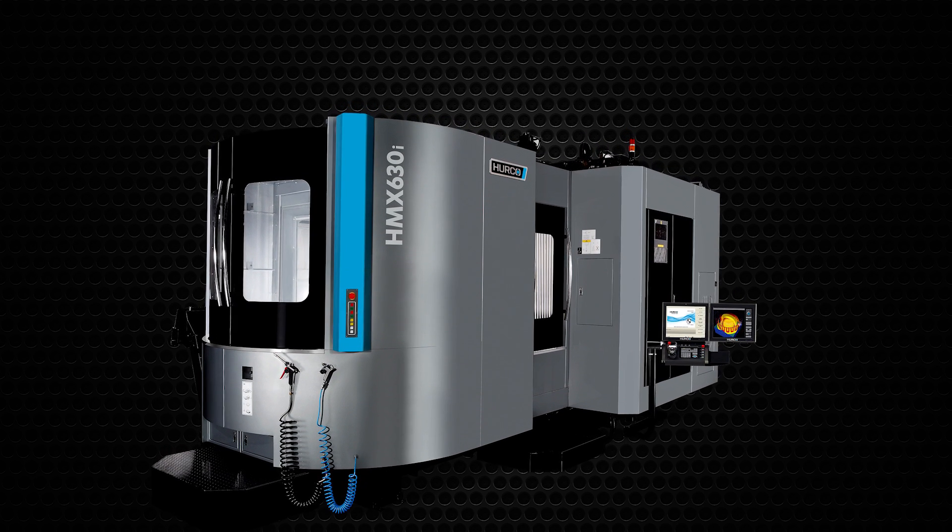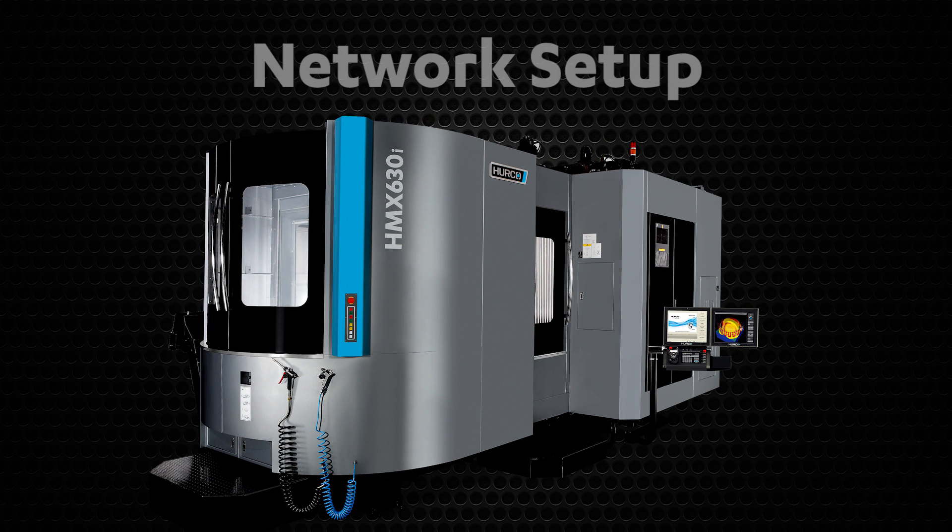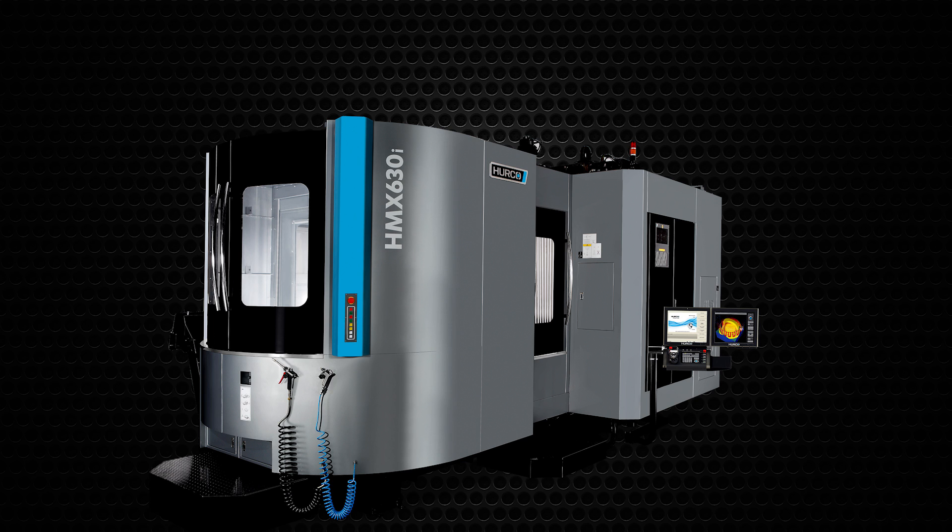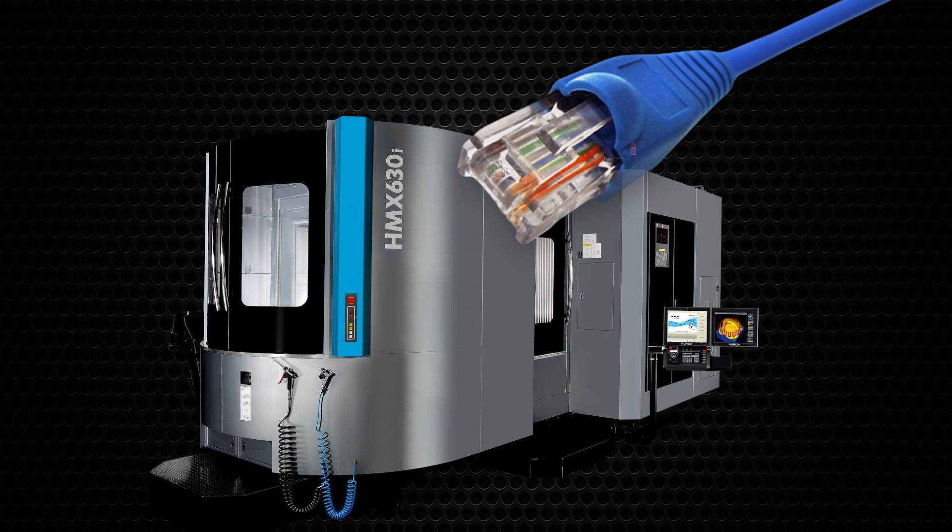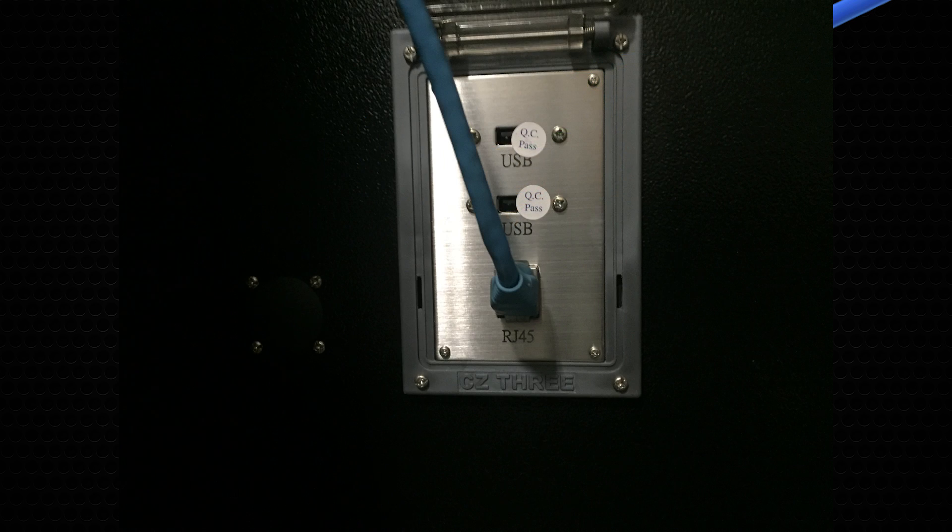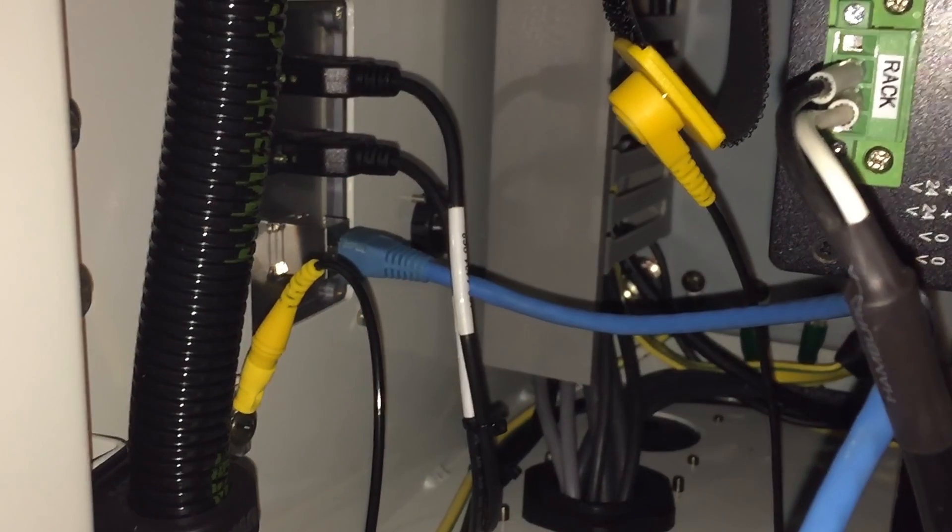In this video, I will go over some of the basic network setup procedures for your Herco machine. The machine will need to be connected to your internet via an Ethernet cable. Make sure there is also a patch cable running to the card rack.